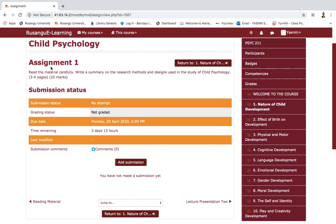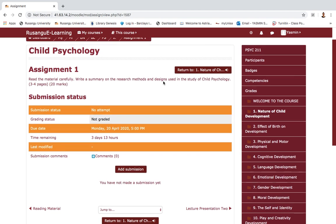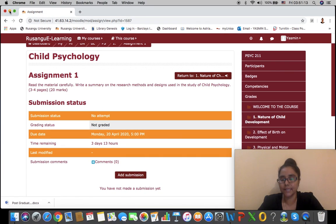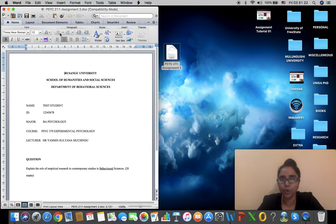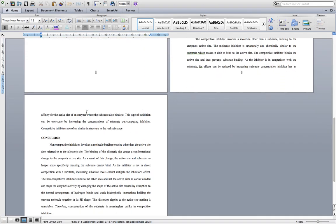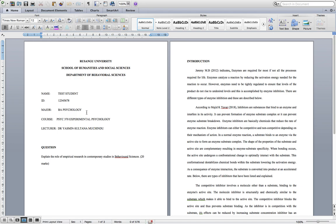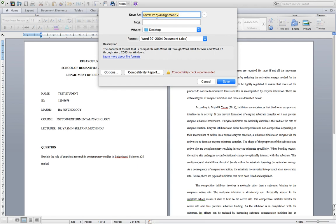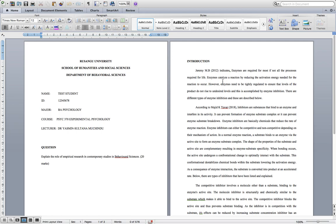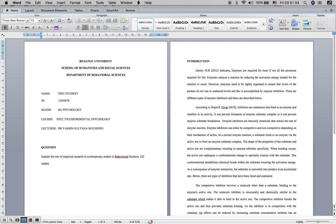For this particular assignment I have already prepared my response and saved it on my desktop. The assignment was done on a regular Word document with all the necessary information required. I saved it using 'Save As' for easy location, indicating the course code and assignment number — for example, 'Assignment 1' — and saved it on my desktop so I know exactly where it is.